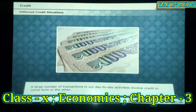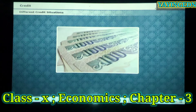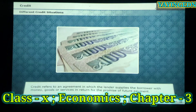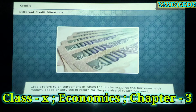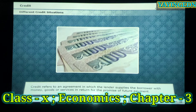A large number of transactions in our day-to-day activities involve credit in some form or the other. Credit or loan refers to an agreement in which the lender supplies the borrower with money, goods, or services in return for the promise of future payment.